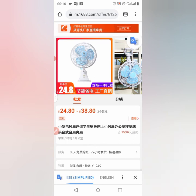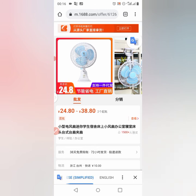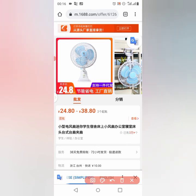I'll be showing you how to download images from 1688. Let's assume I want to download this particular fan you are seeing here. I'm in Chrome now. What I have to do is copy the link.